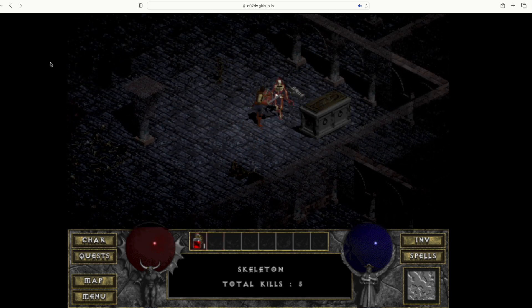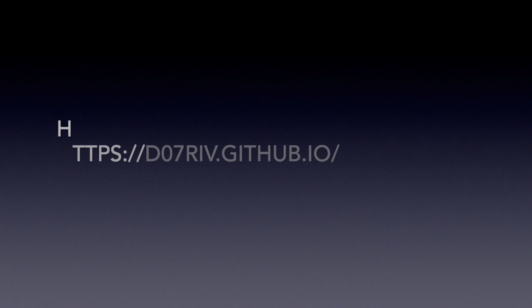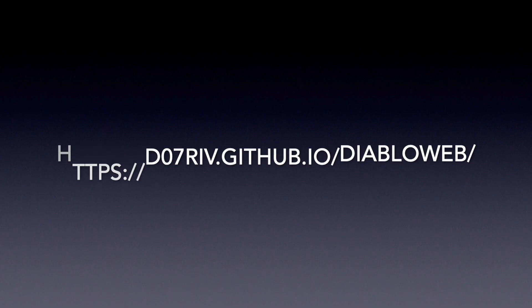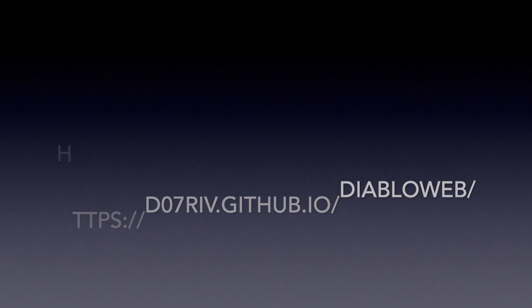You don't have to buy a retro computer to play Diablo again. You can just go to d07riv.github.io/DiabloWeb and play it in your browser.